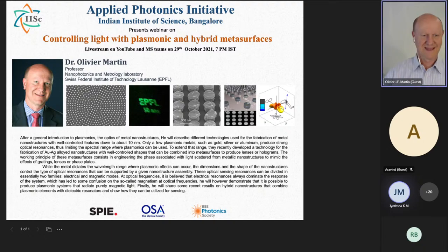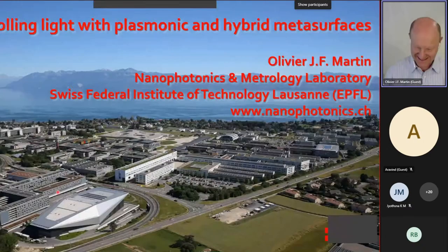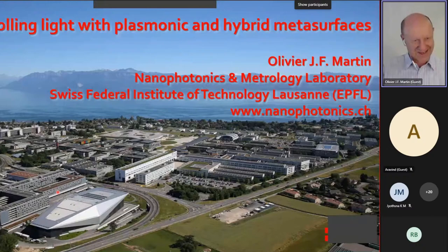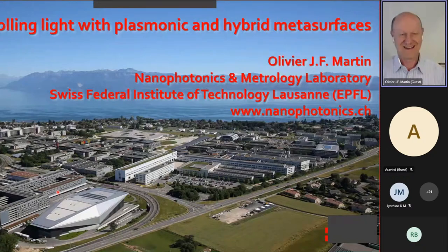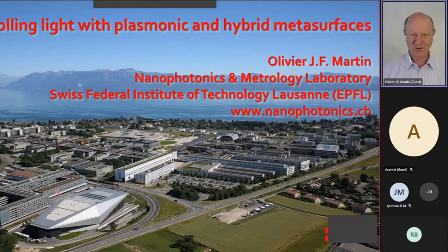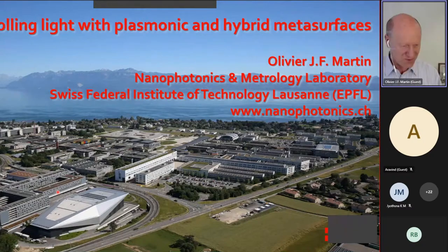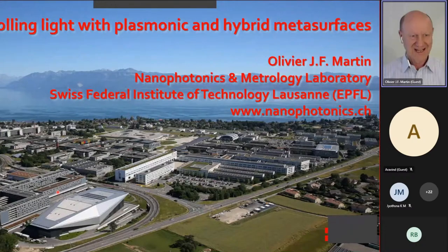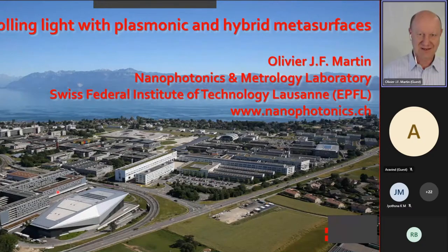Thank you for the very kind introduction. It's a true pleasure to be here and to participate in the activities of this Applied Photonics joint network. Networking and sharing our views on research and application is so important. I also like that your chapter has the 'applied' title — I think that's very important to try to put these good things into good use. Today I'm going to share our research on plasmonic and hybrid metasurfaces.